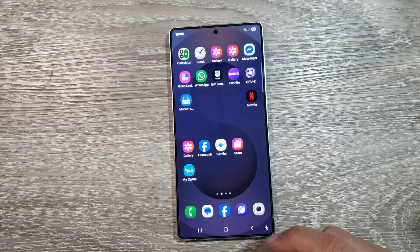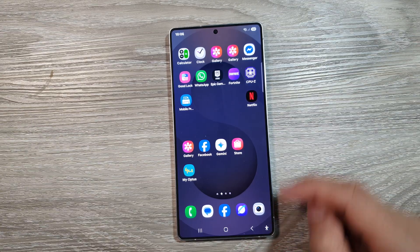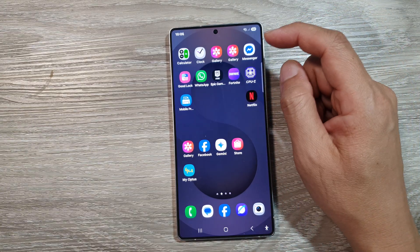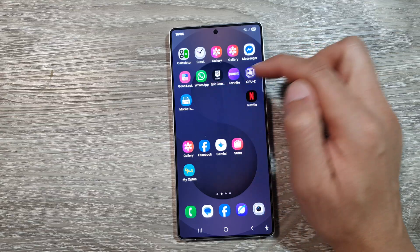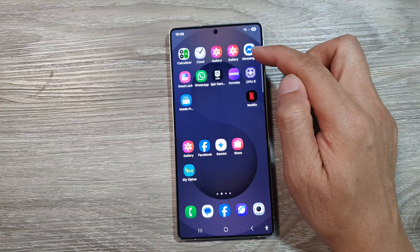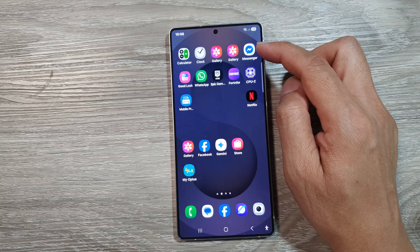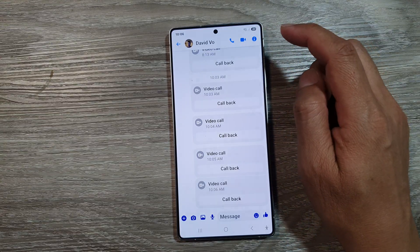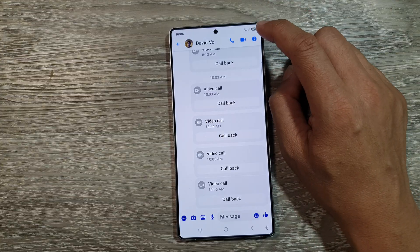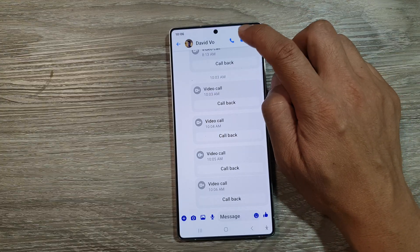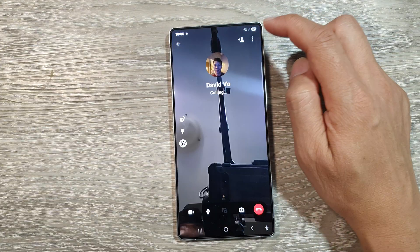First, open up your video call messenger, such as WhatsApp or Facebook Messenger and others. Start your conversation and make the video call.